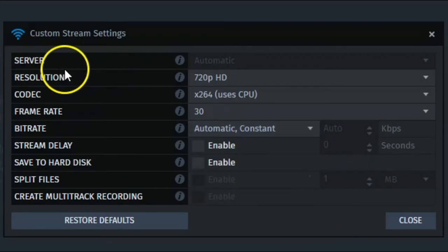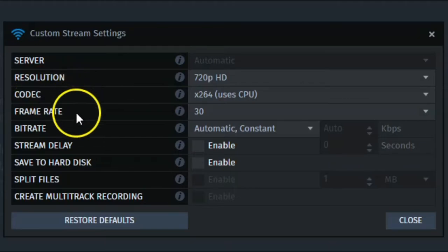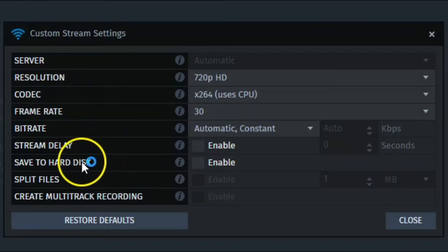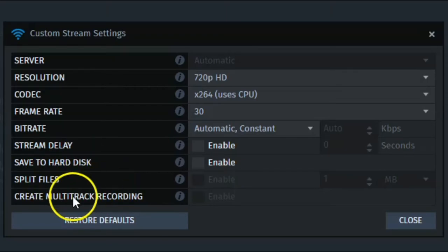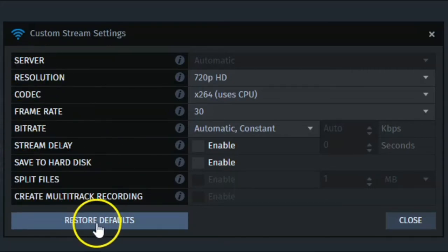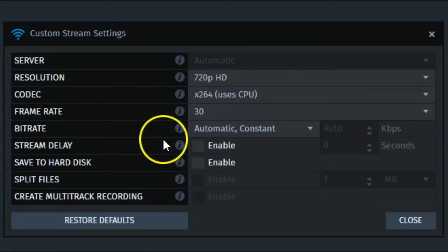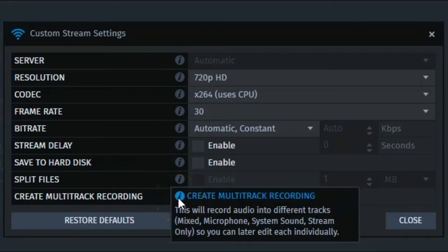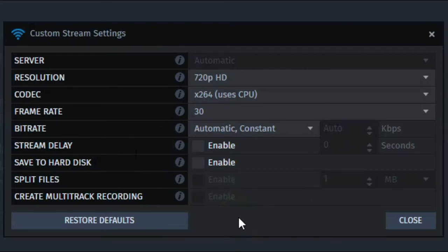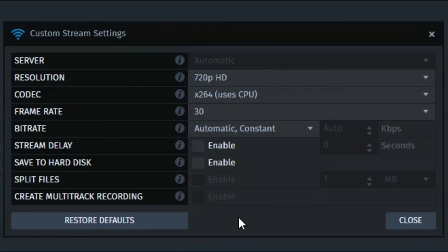So again, we have the server, resolution, codecs, frame rate choices, bit rates as well, stream delay, saving to hard disk here, splitting files, and multi-track recording too. And any of these you need to have information about, or if you're not quite sure what they are, hover over the little indicator icon here for information, and it will tell you what it is. I would recommend initially keeping the main defaults as they are, and then maybe if you see some problems when you're streaming, you can come back into here and adjust these for your next stream. But I would recommend probably keeping them on automatic and going from there, especially to start out with for the very first time.